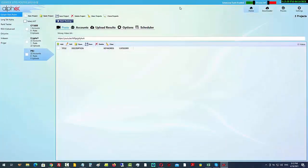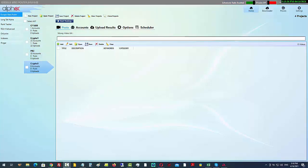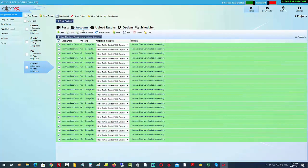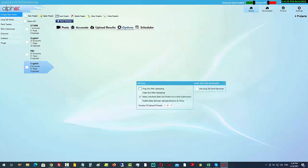What I can do here is come over into the Google Sites Poster, click on 'Create a New Project', and I'm going to call it 'Crypto 3'. Next, you can see I've got accounts already pre-added here just to save some time, and this tab here will be for upload results once we start to post. So what I want to do now is come over into the options.